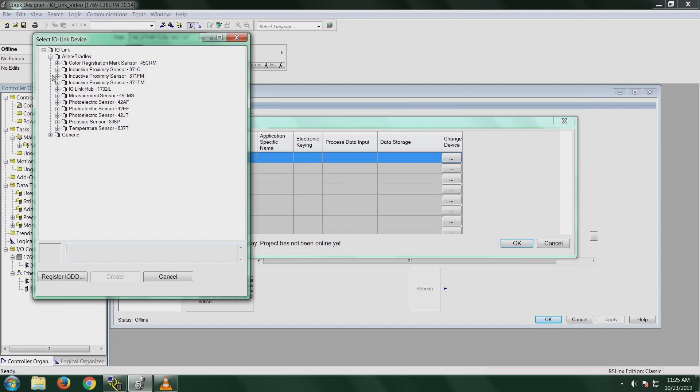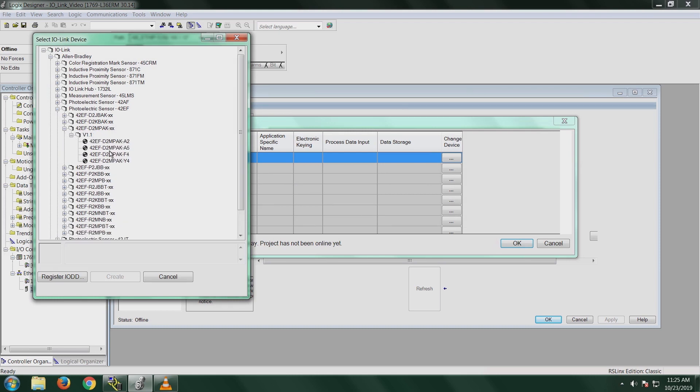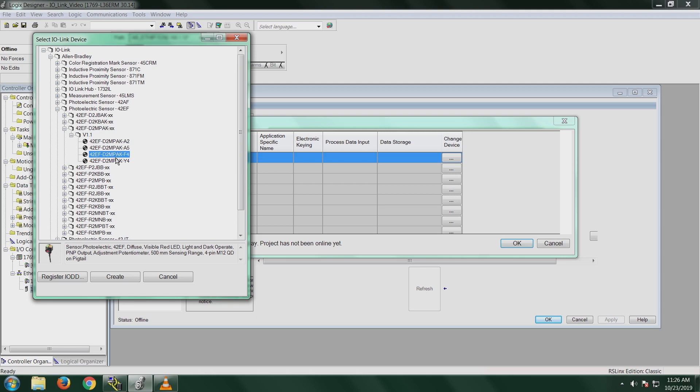I'm using a 42EF sensor, so I'm going to open this 42EF. I'm actually using the 42EF D2MPAK diffuse type, and then I'm using the dash F4 for the quick disconnect. Any time you add a sensor in here, you have to get the correct catalog number. Otherwise, all your parameters aren't going to work correctly. So I'll highlight the D2MPAK-F4 and click on Create.